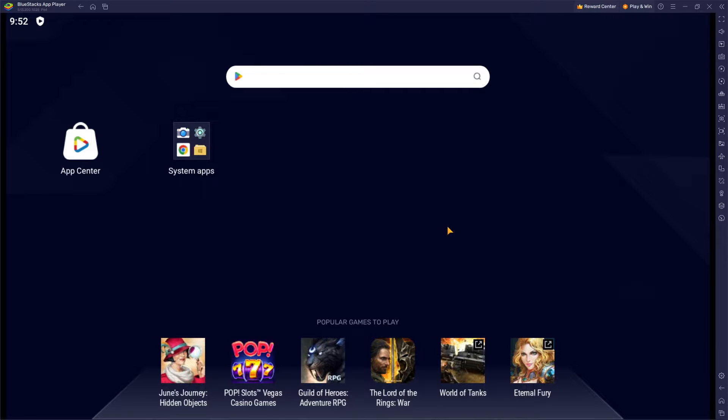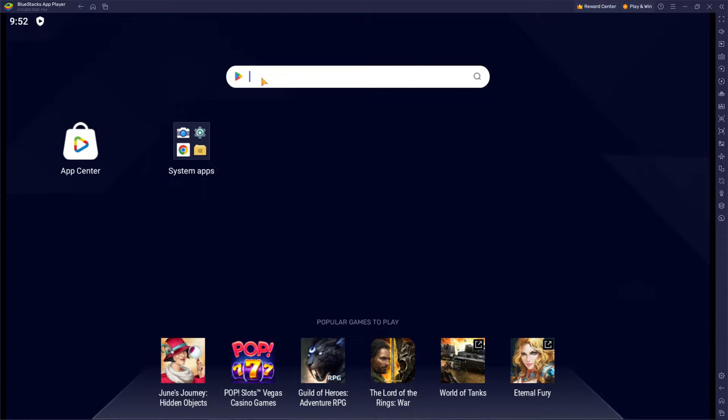So basically, when you enter your Bluestack app on your PC, all you need to do is go to this search engine over here and you can type in any game that you're willing to play on your PC.